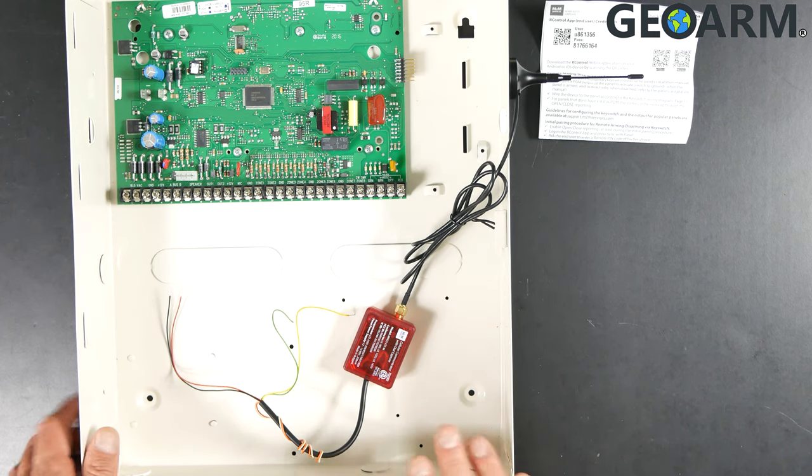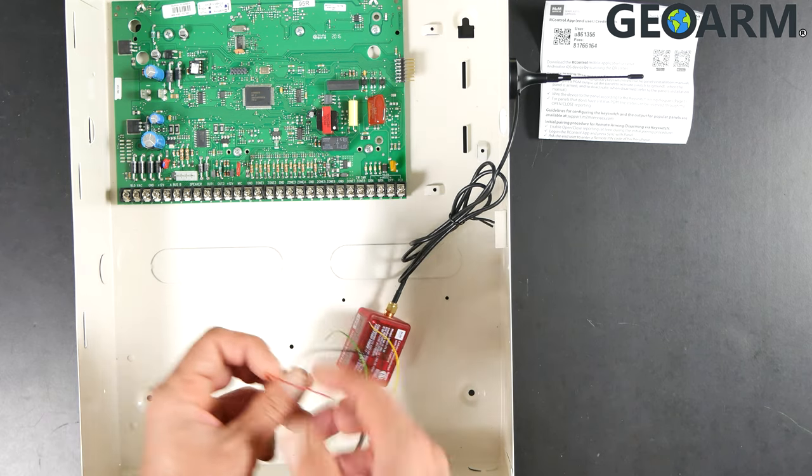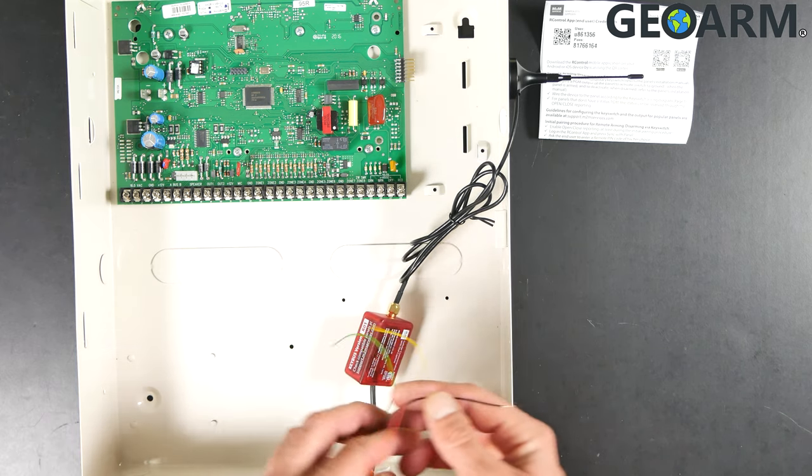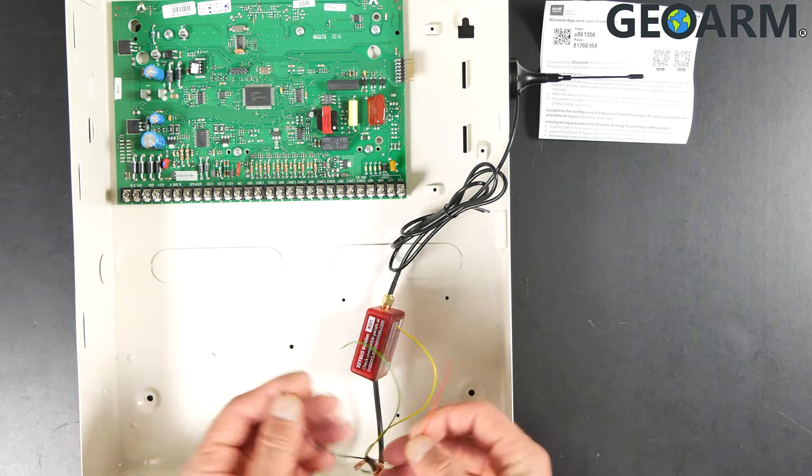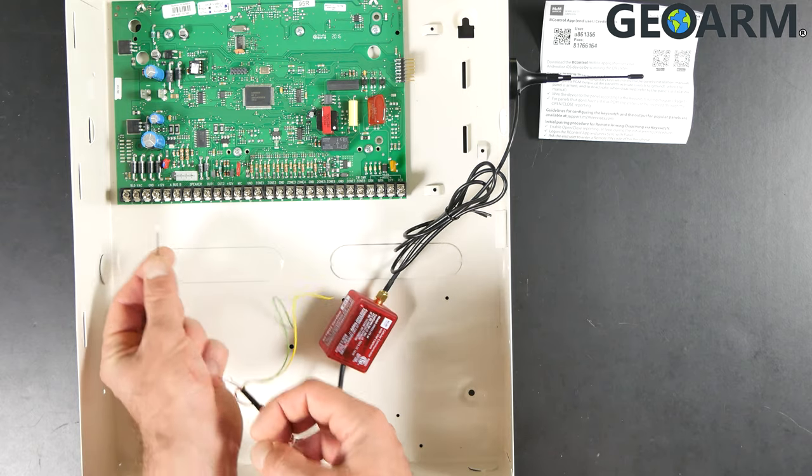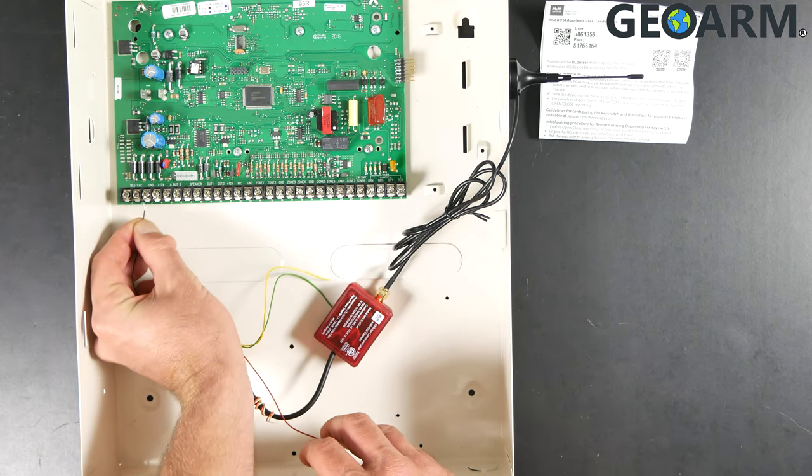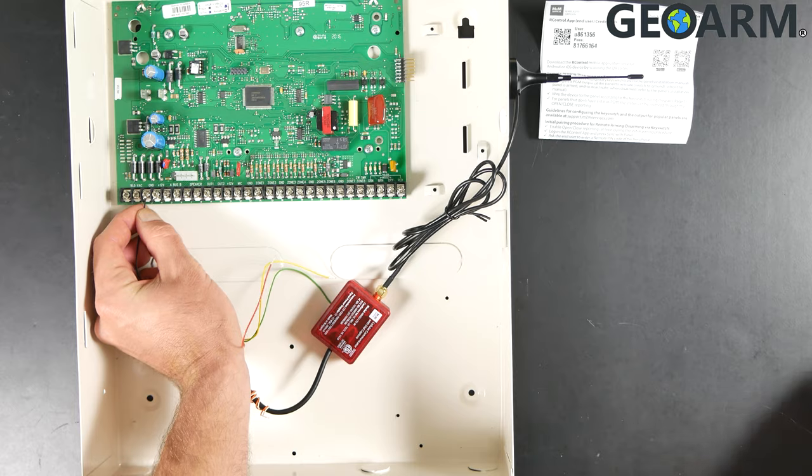Once you have a dead panel, we'll go ahead and get this wired in. The first connection we're going to make is the ground connection, which is the black wire here. That is going to go to terminal number three, like so.